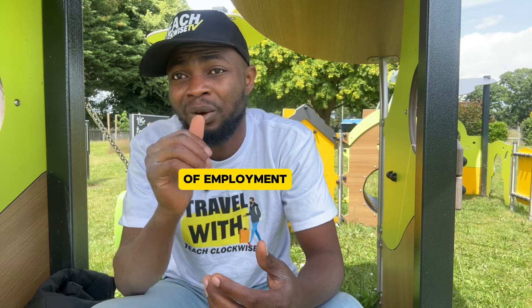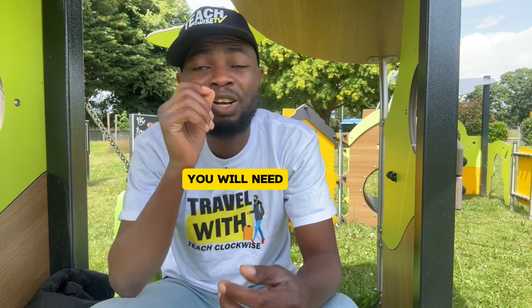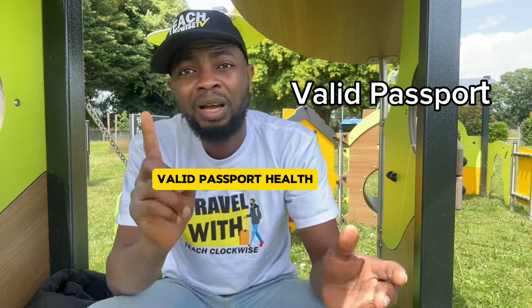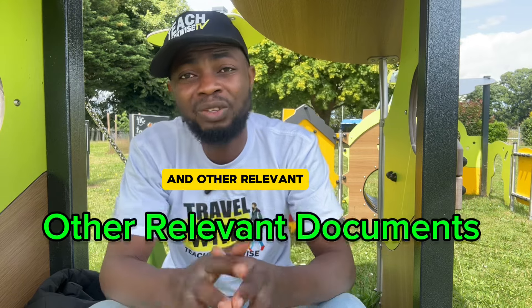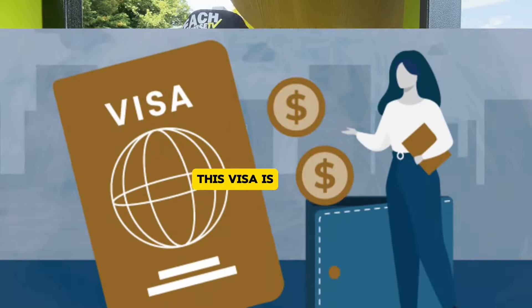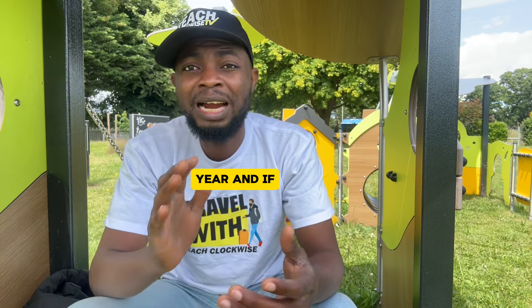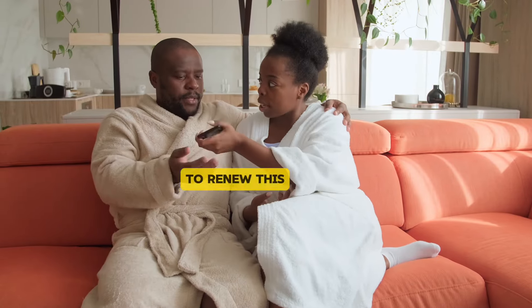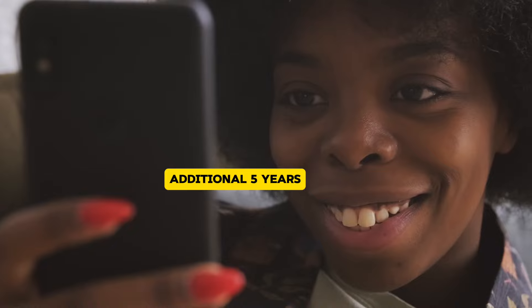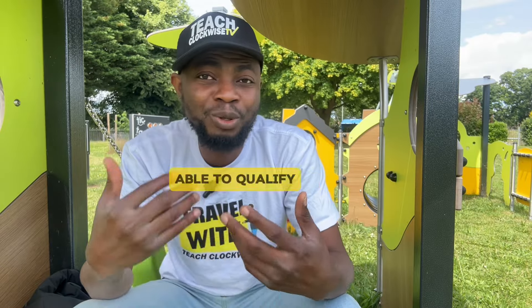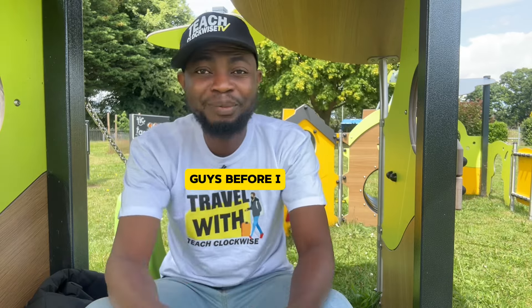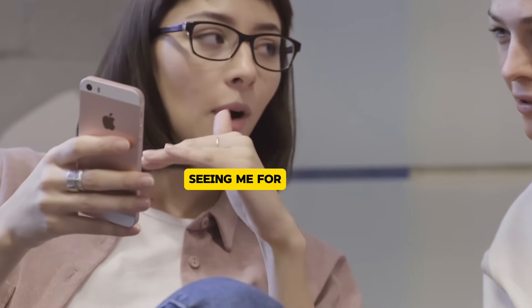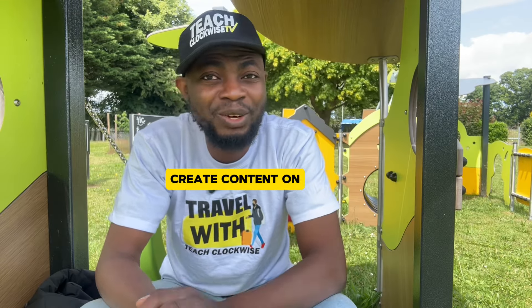Once you get a job in Belgium, your employer will notify the local authority and send you a signed contract of employment confirming that you have been offered a job. You will need your police clearance certificate, valid passport, health insurance and other relevant documents for your application. This visa is usually for one year and if expired, you'll be able to renew this visa for an additional five years. Subsequently, you'll be able to qualify for permanent residency.